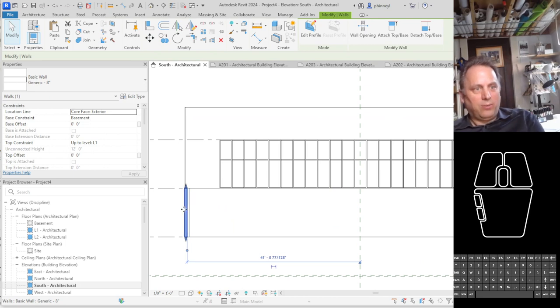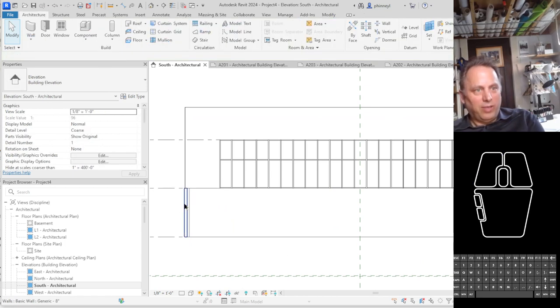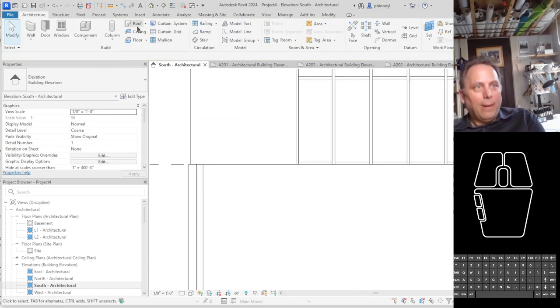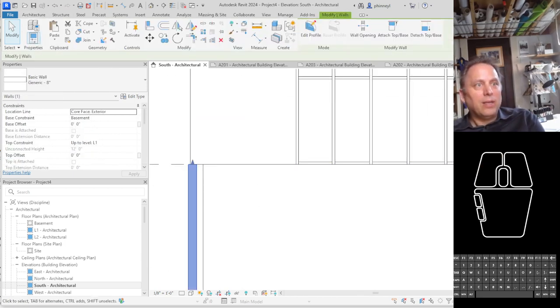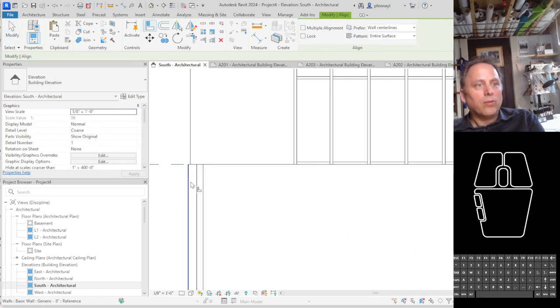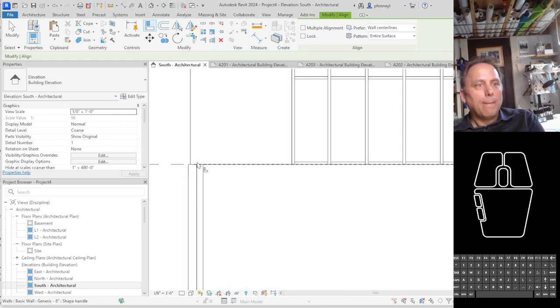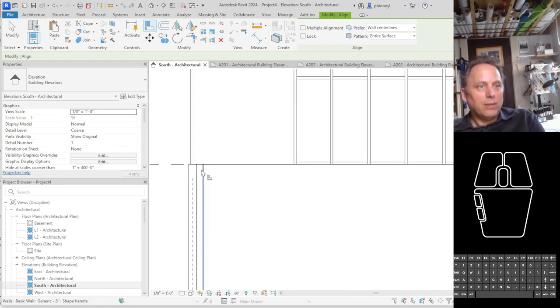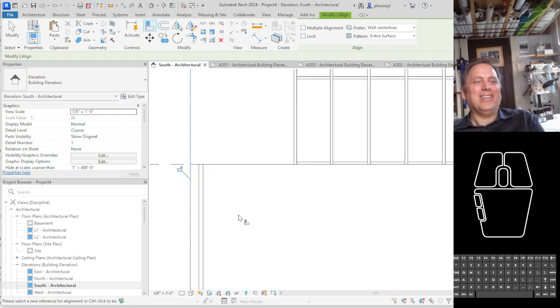I knew that that last wall was not my friend. Let's go ahead and align that wall with this. There we go.